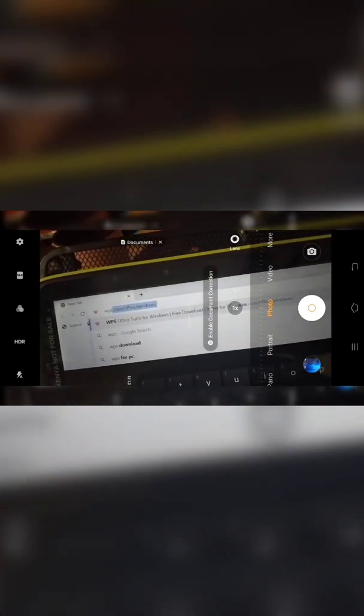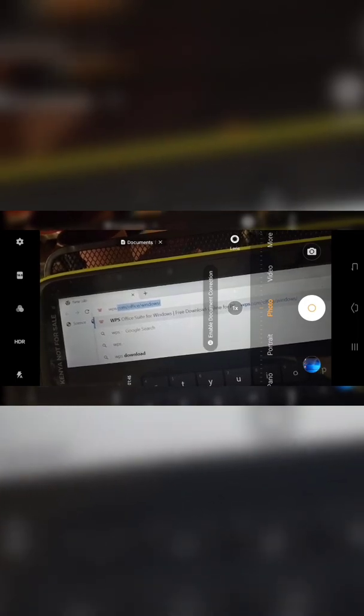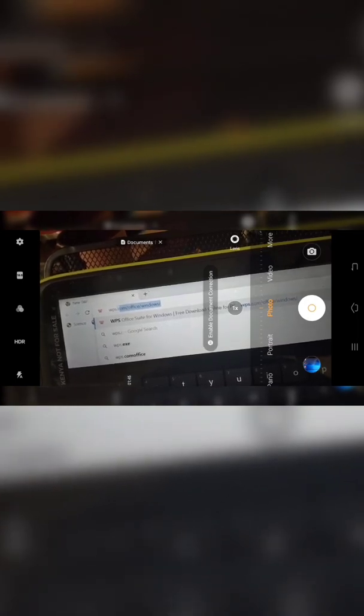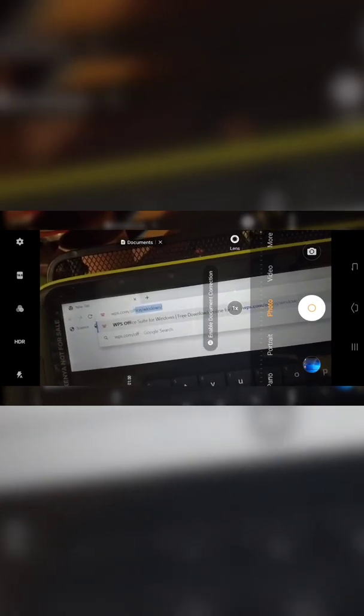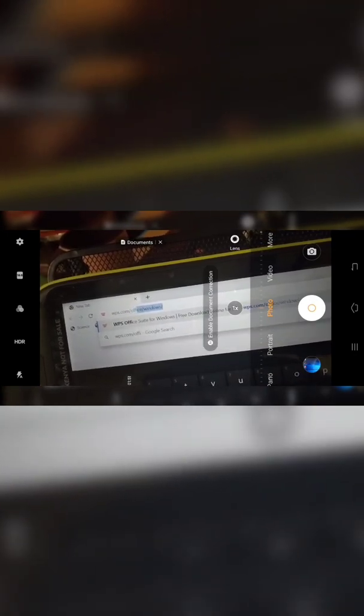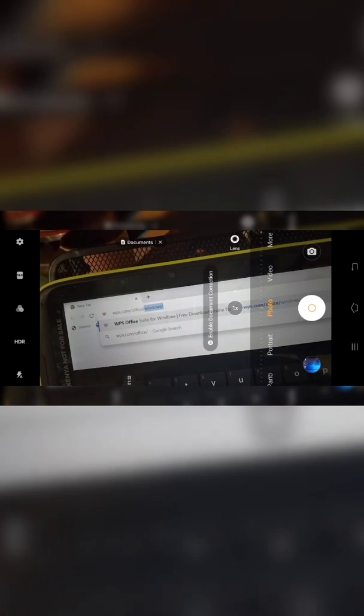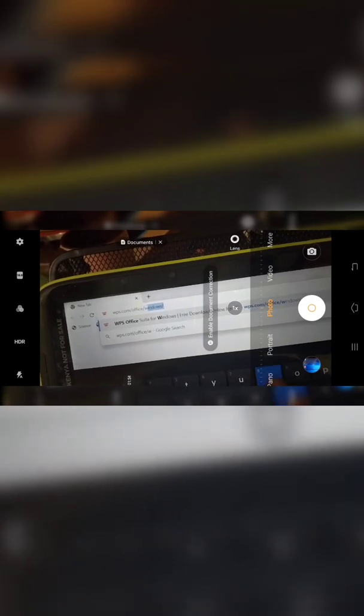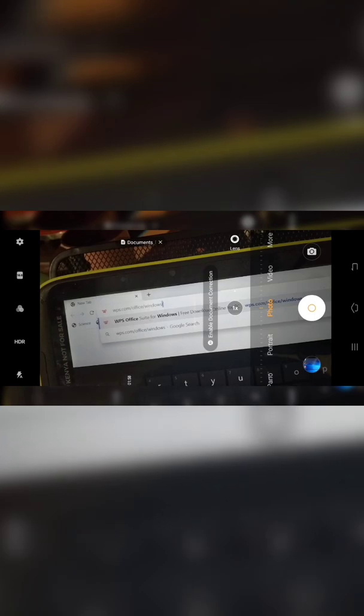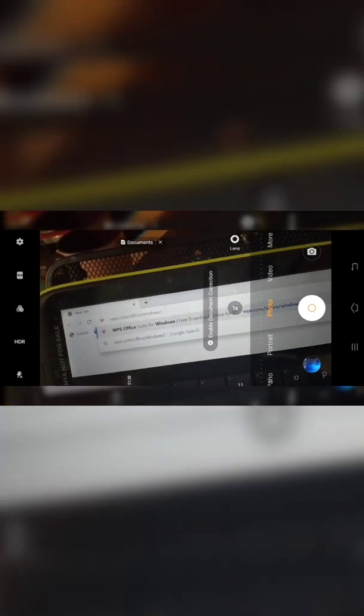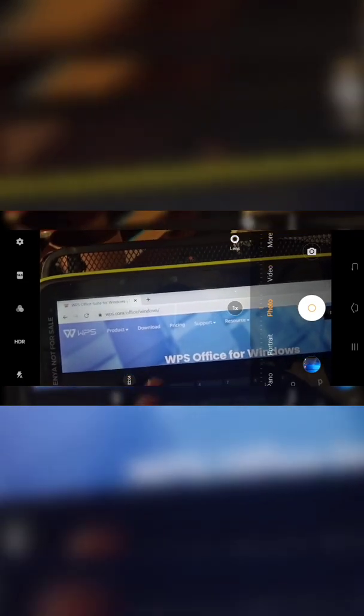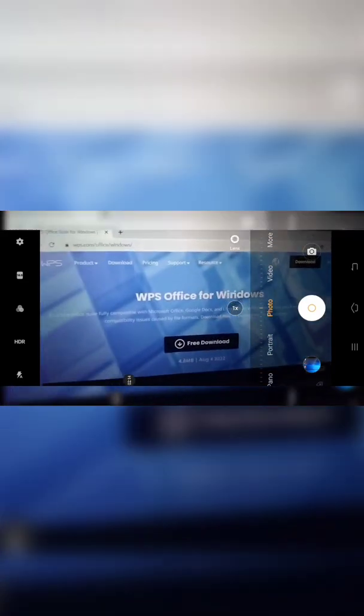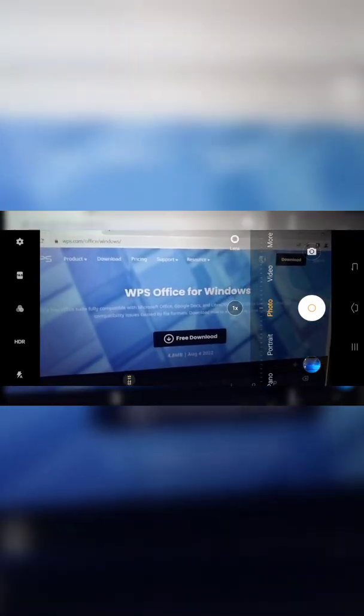It's already there, but I'm going to type it anywhere to get you WPS dot com slash office slash windows. Then you put another slash at the end, then you search or tap enter. Give it time.